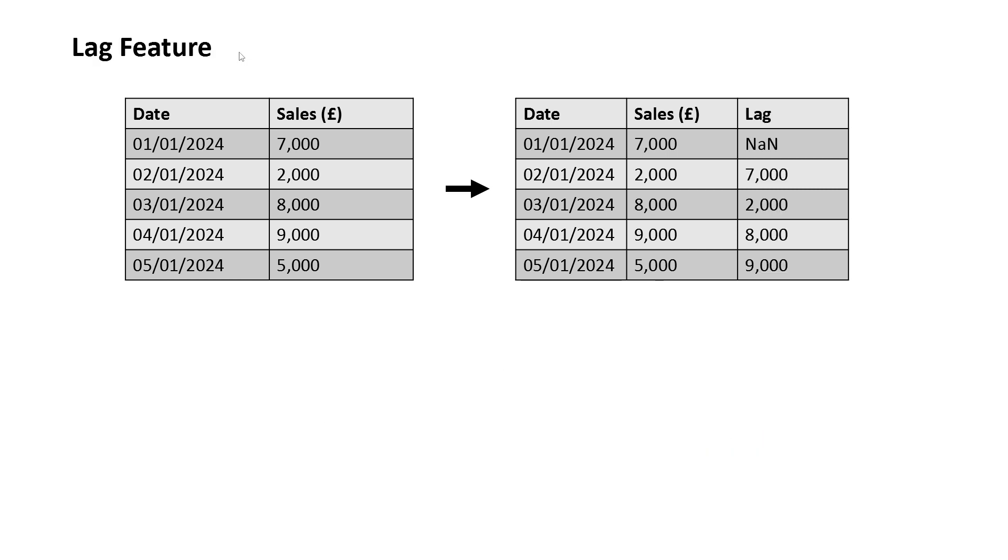Next is the lag feature. For this, we simply shift our observations to a time in the future. So here we're shifting them all by one step. So on the 1st of January 2024, the sales of 7000 gets pushed to the 2nd of January 2024.